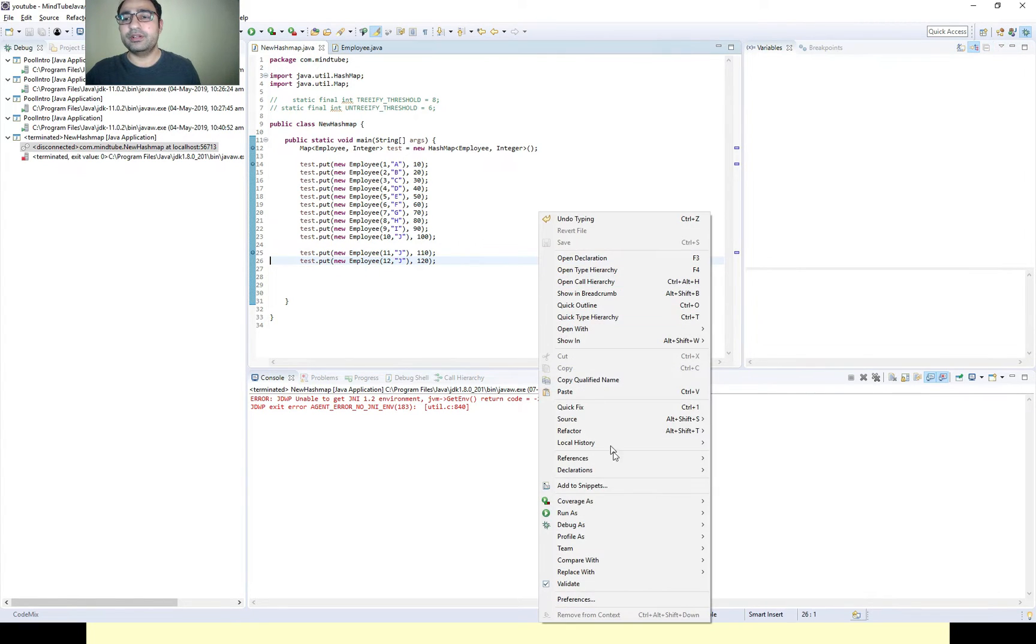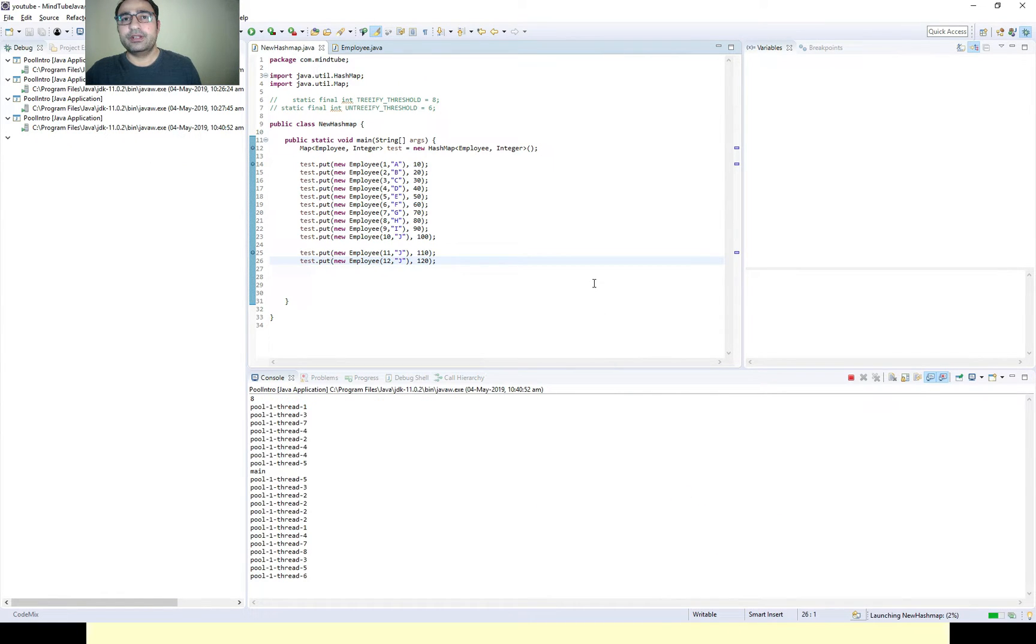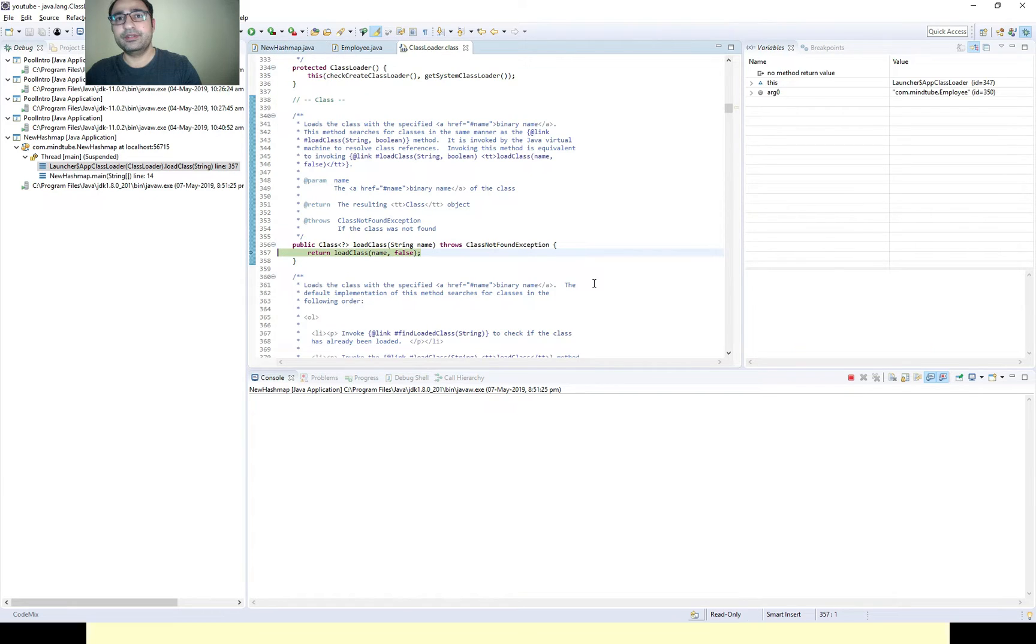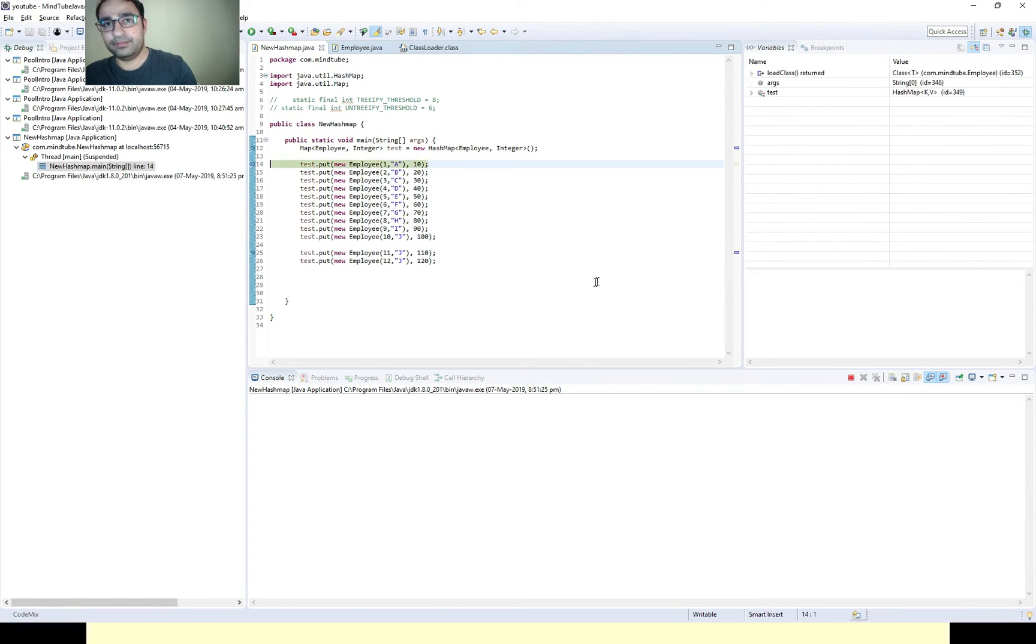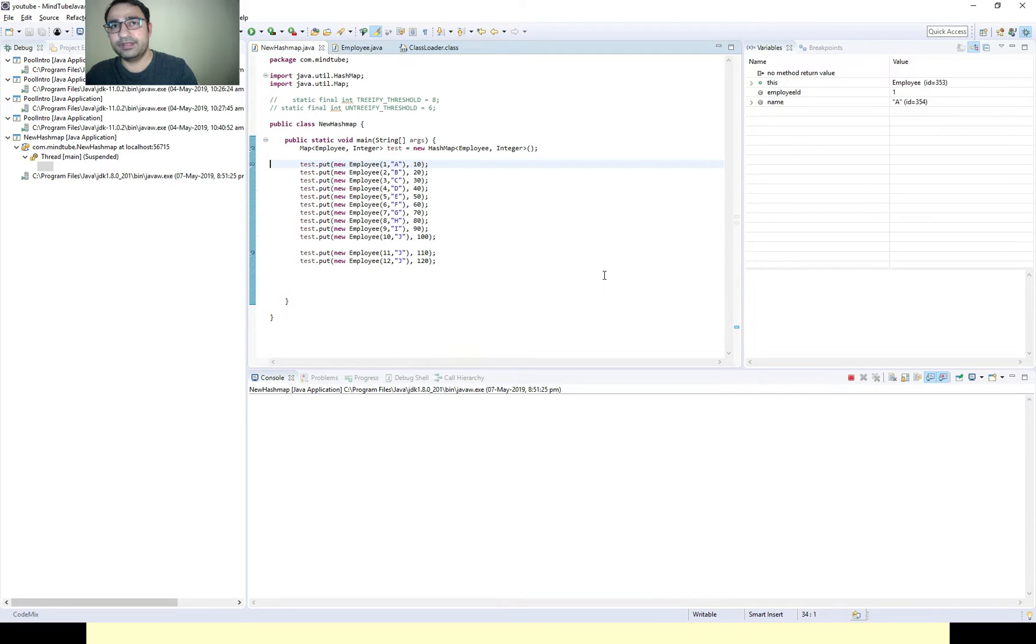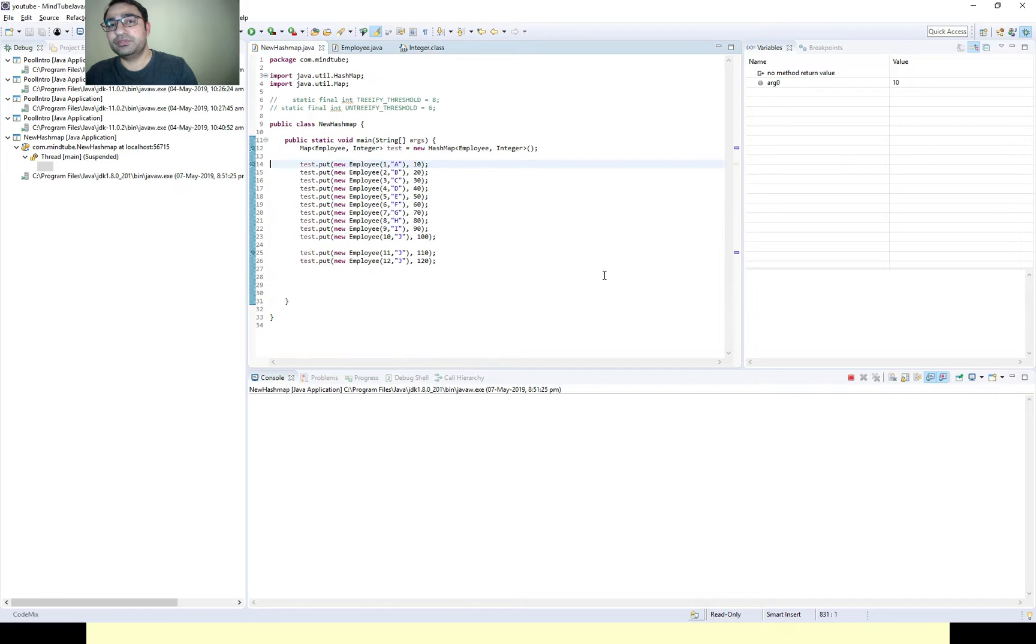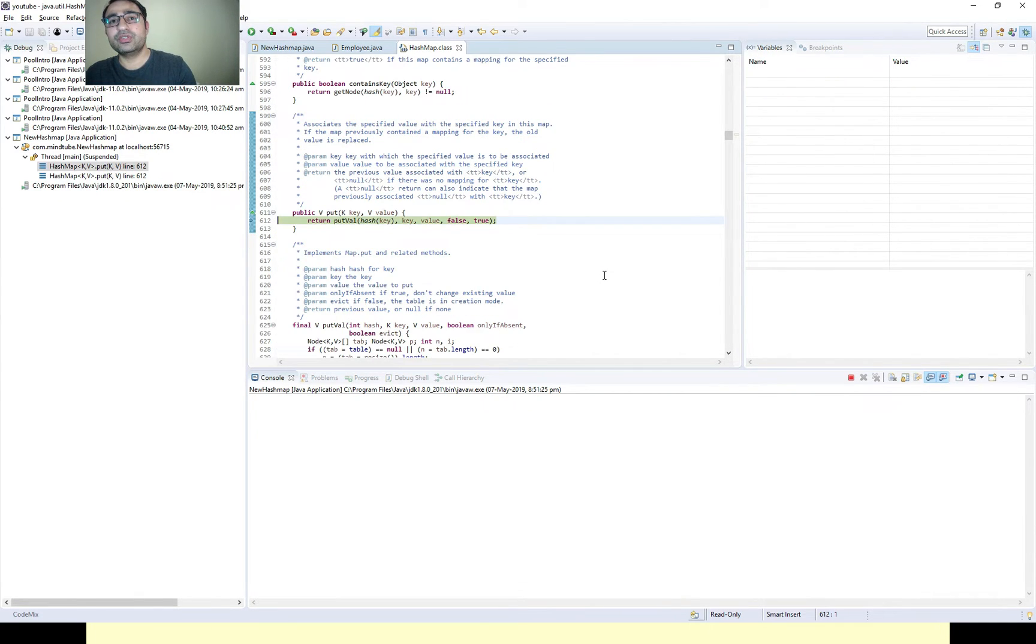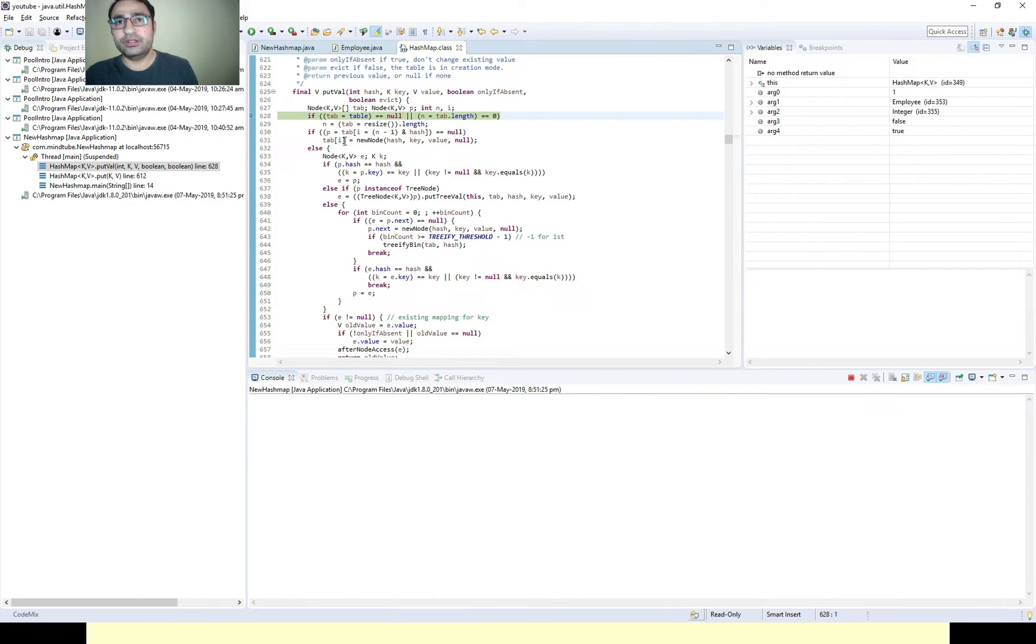I am right now running it and I'll now go step by step how it is getting inserted. I'm pressing F5. It's taking some steps, so it's calculating the internal hash now.